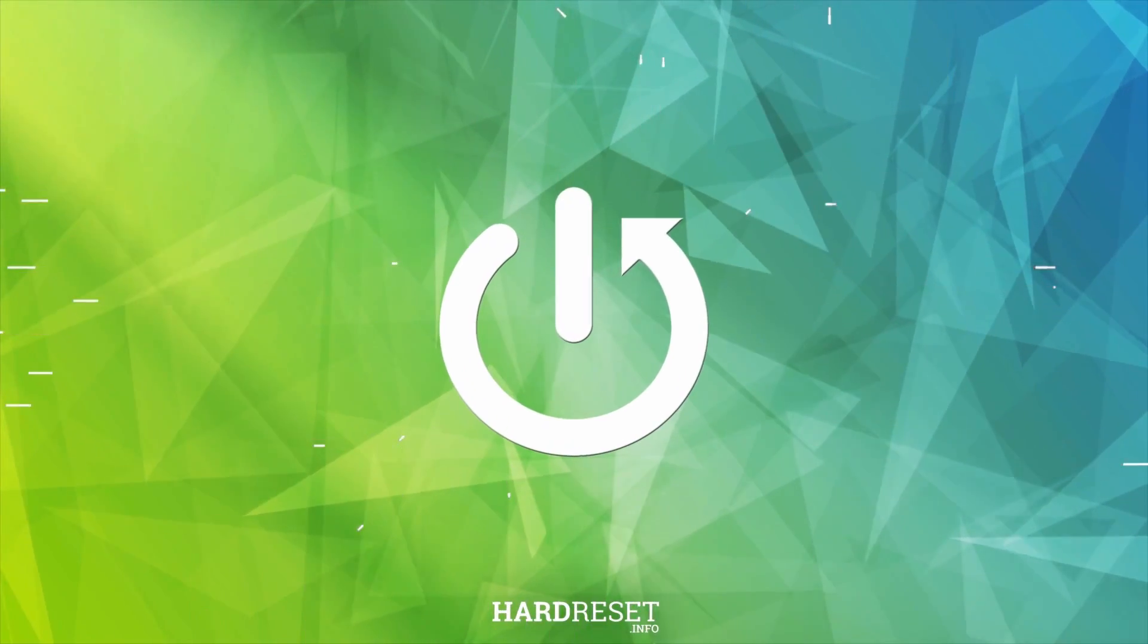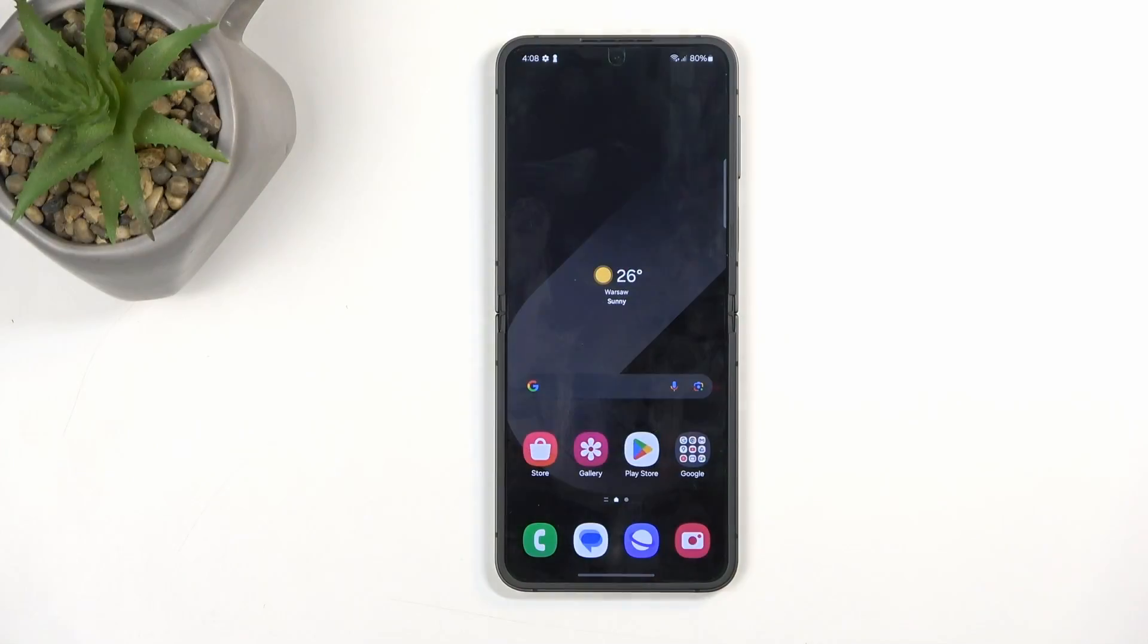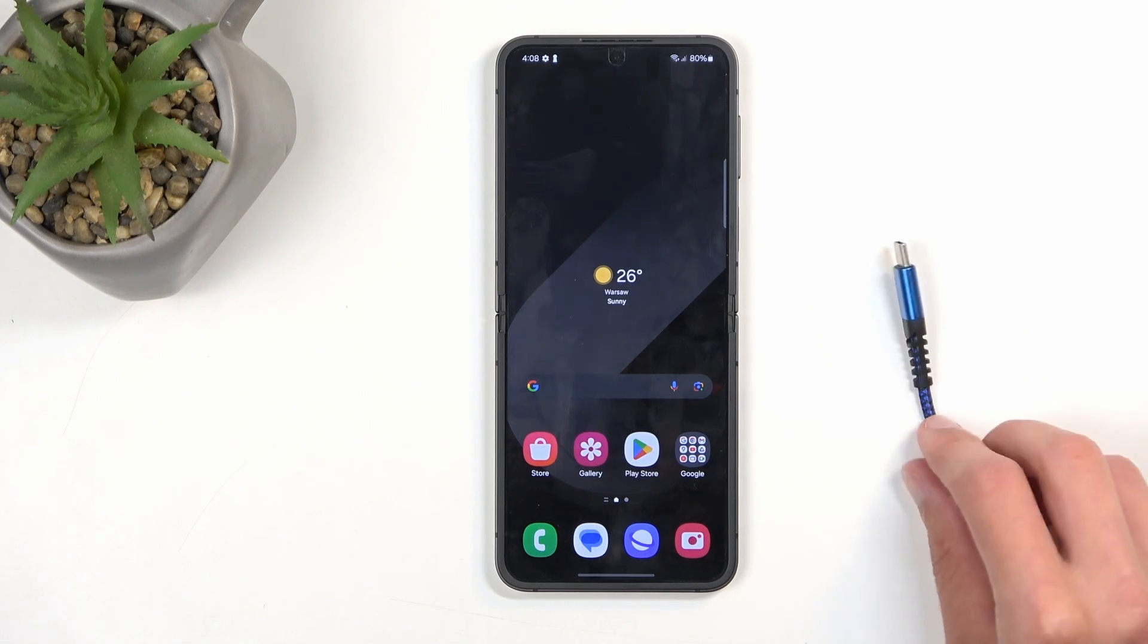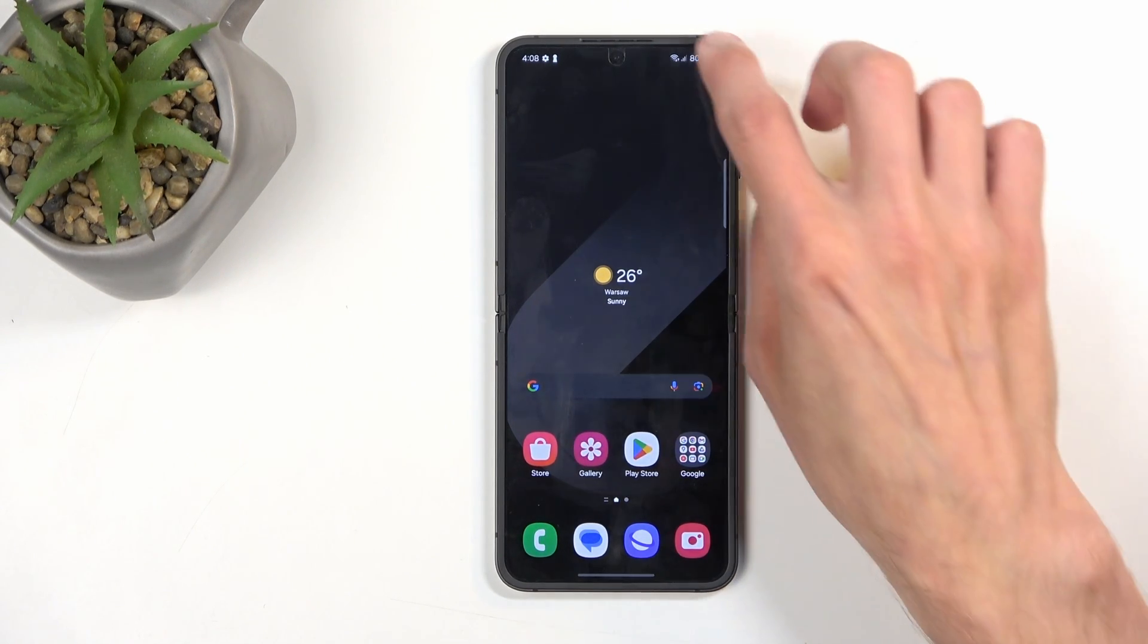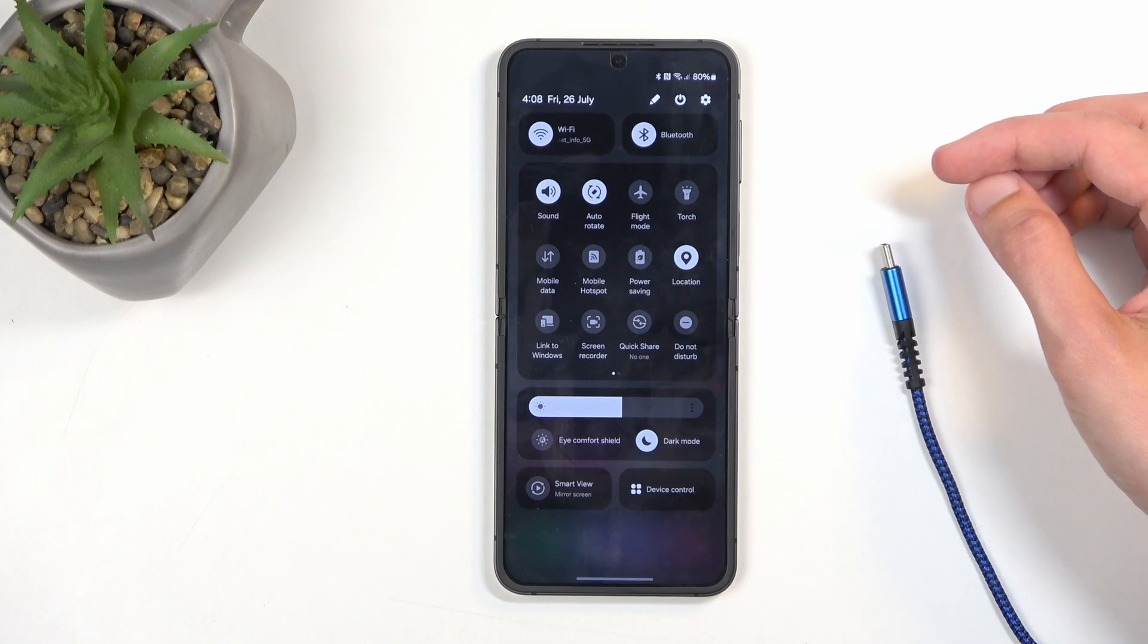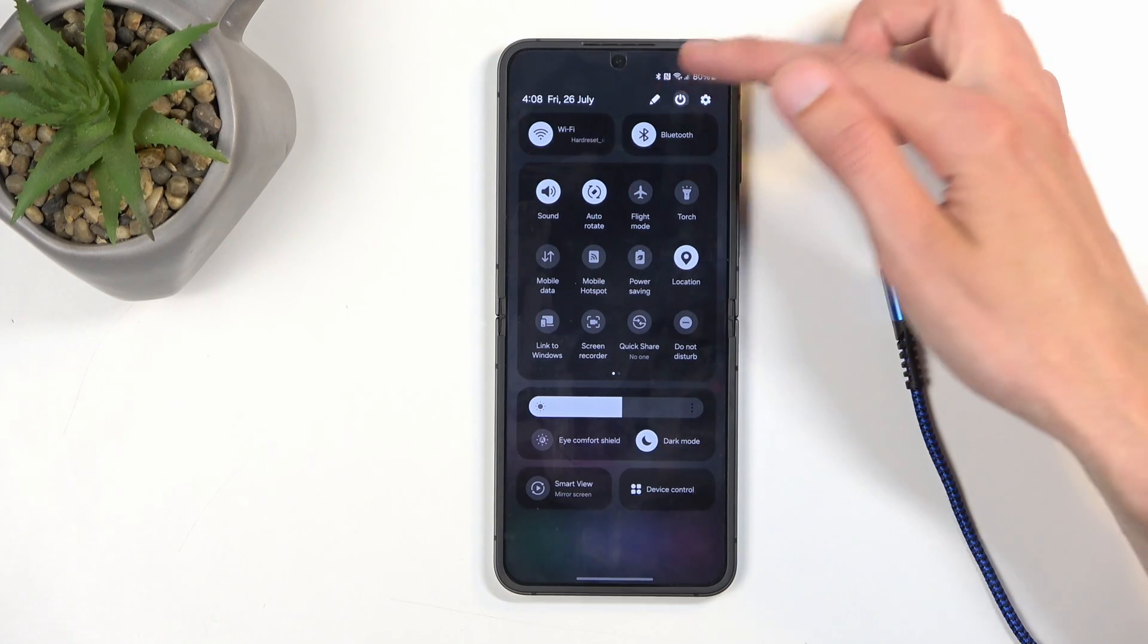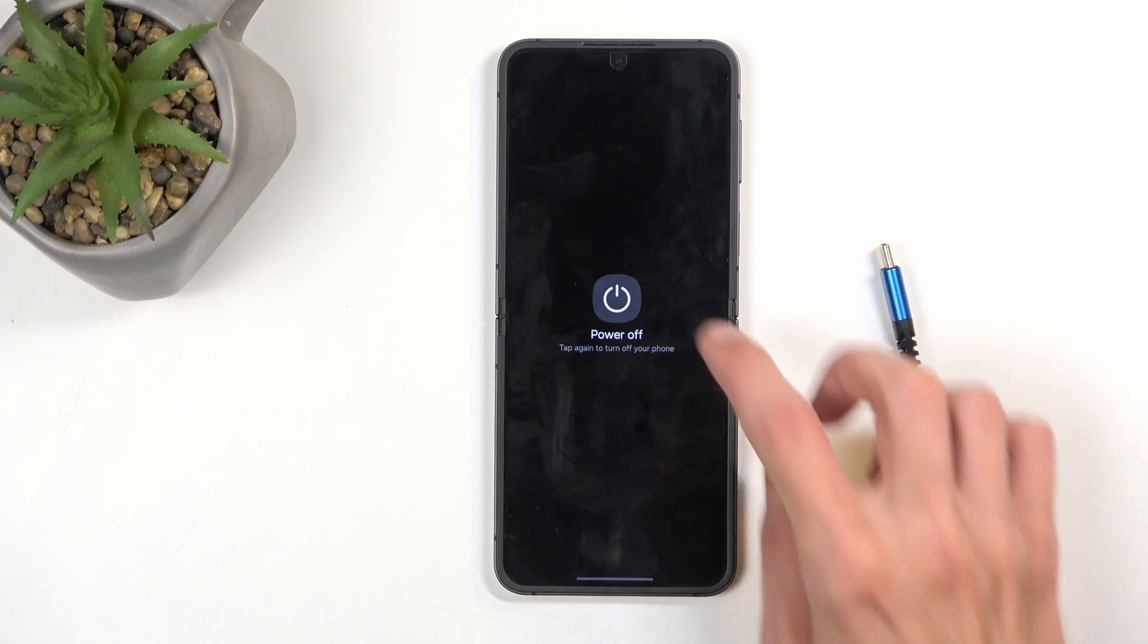To get started, you'll need to grab the cable and plug it into your computer and just have it ready. Next, we're going to turn off our phone, so swipe down from the top and then choose the power button right here and choose power off.